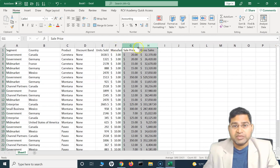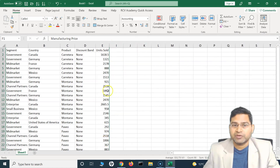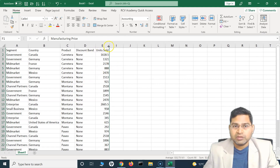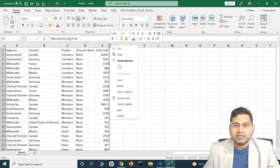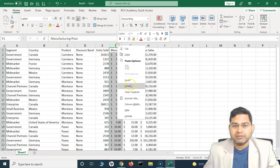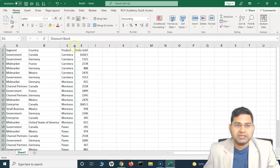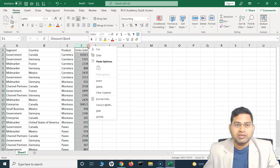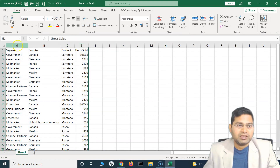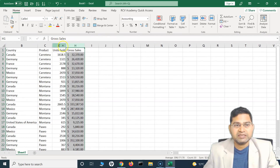To hide multiple columns at once, select all the columns you want to hide, then right-click and select 'Hide'. To unhide all of them at once, hover over the hidden column indicator, right-click, and select 'Unhide'. All hidden columns will be restored simultaneously. Note that if they were hidden separately, you may need to unhide them one by one.